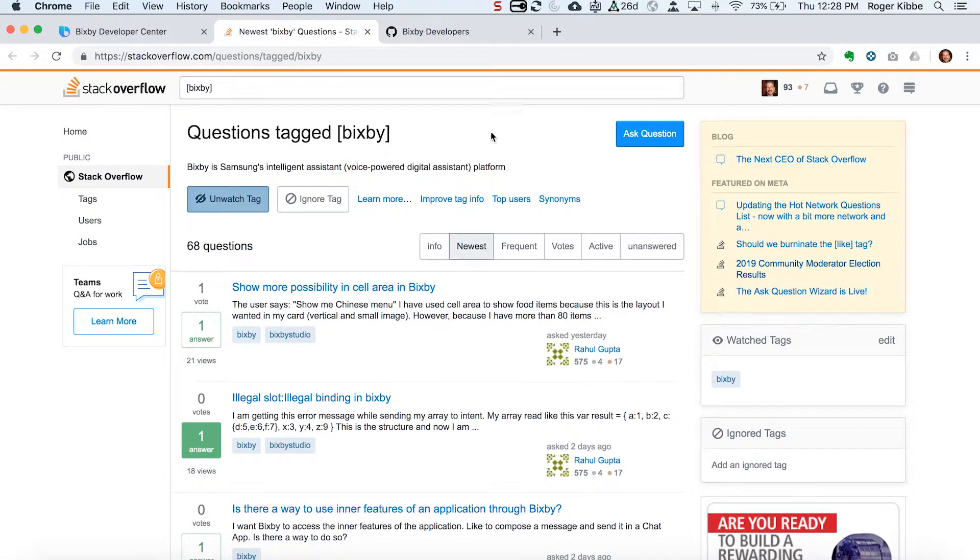If I jump over there — this is where we really encourage people to ask questions about Bixby, because if you have a question about Bixby, there's probably dozens of other developers who have the same question. Stack Overflow is such a great way to share questions and answers about Bixby.